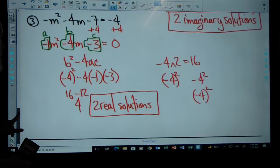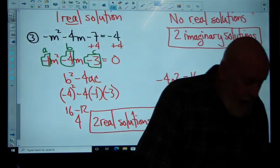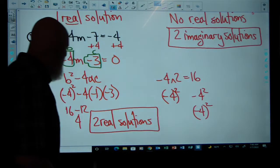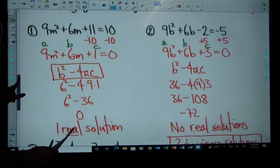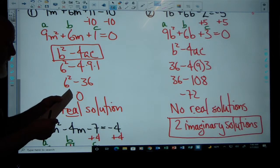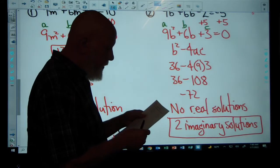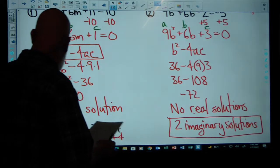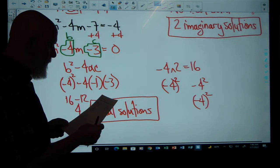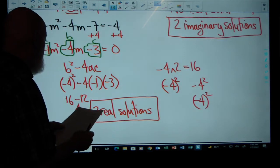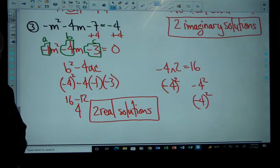Let's check the answers. Number 1 is one real solution. Number 2 is two imaginary solutions. And number 3 is two real solutions. That's how we do it — pretty simple, straightforward stuff.